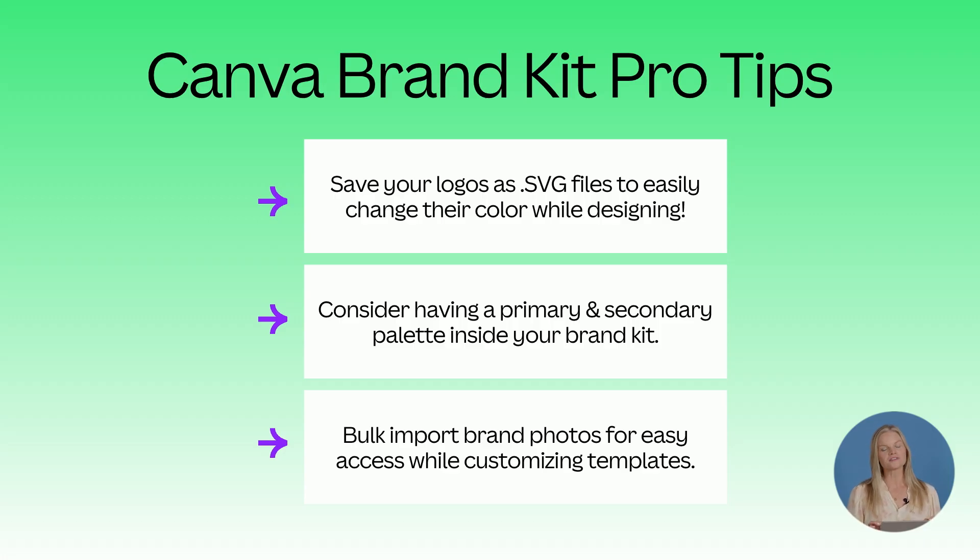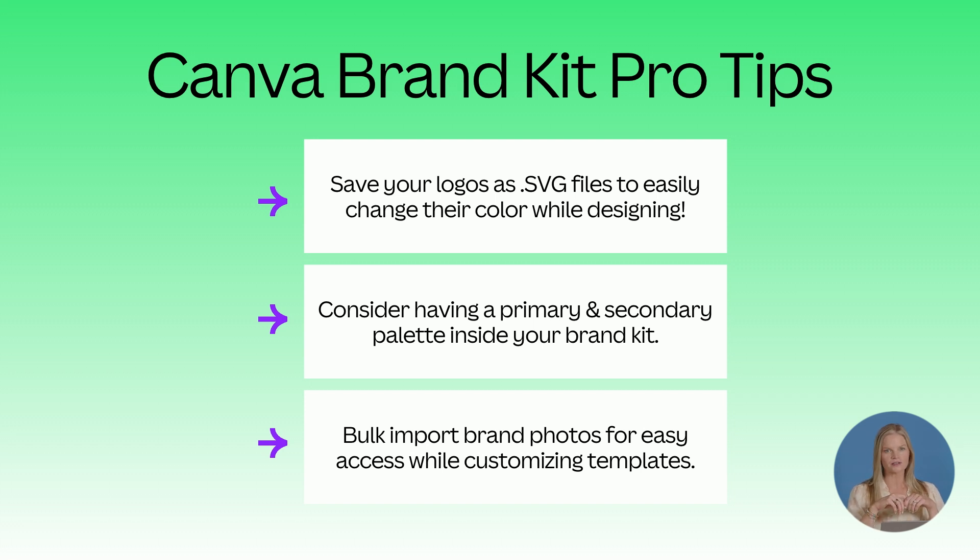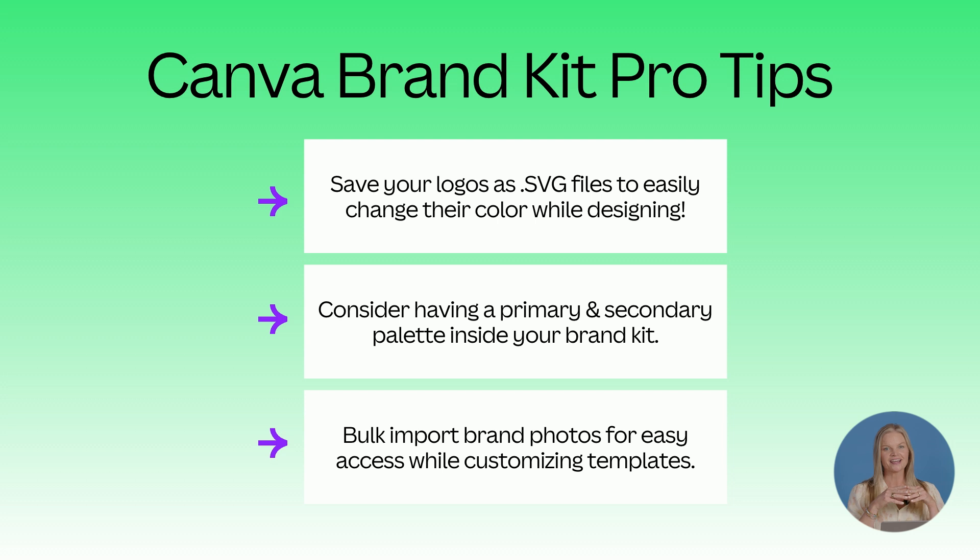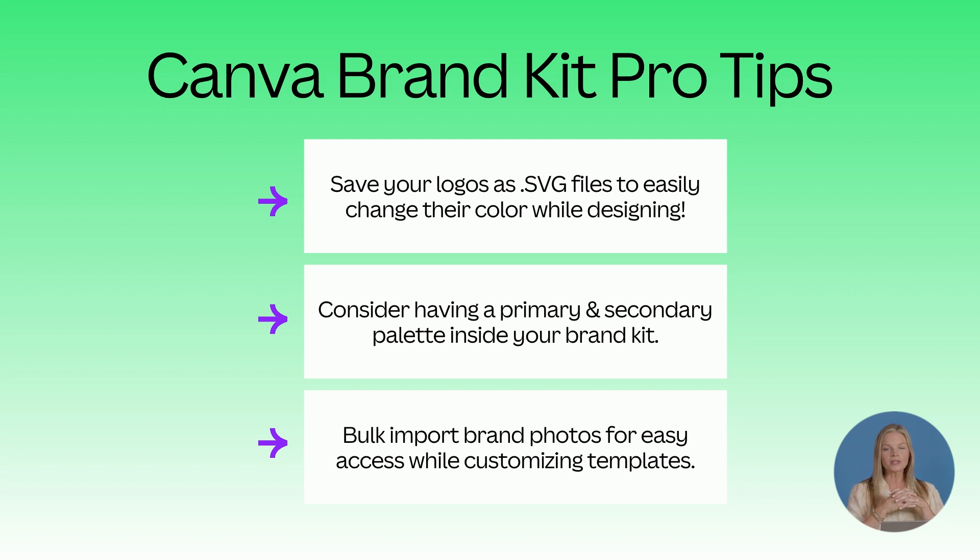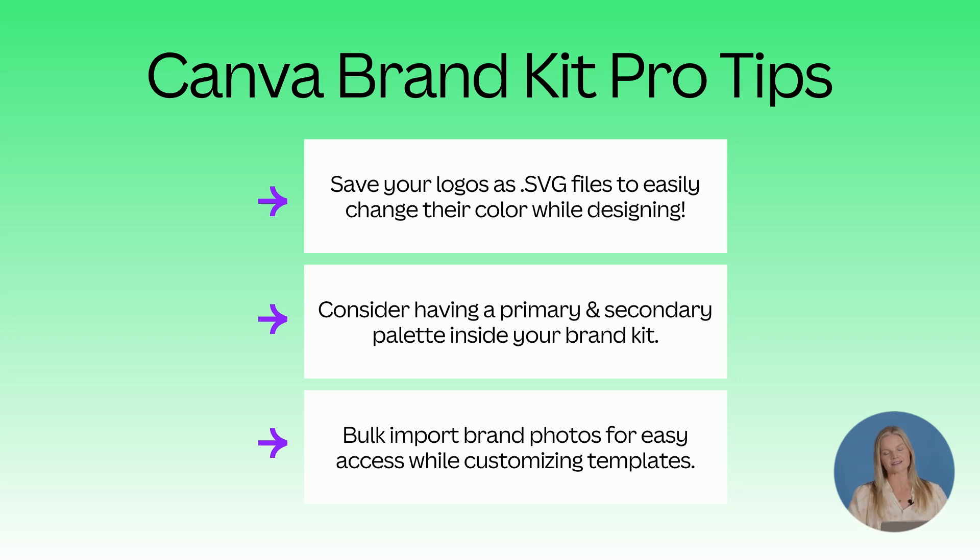So just to review those Canva brand kit pro tips, I would love to see you save your logos as SVG files with transparent backgrounds to easily change their color while designing. Consider having a primary and a secondary color palette inside your brand kit and maybe even adding a fun gradient. And then bulk import those brand photos for really easy access when customizing your templates.